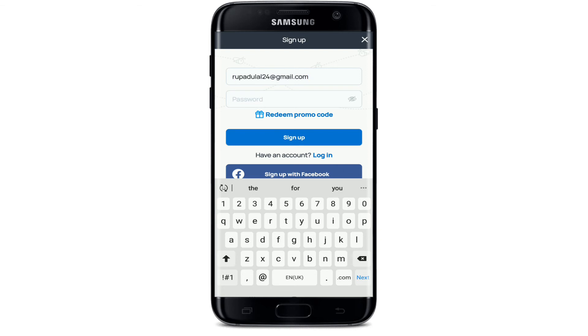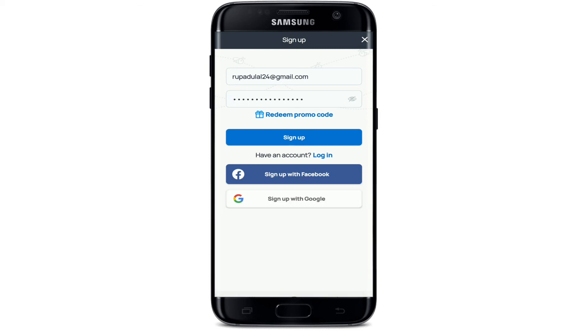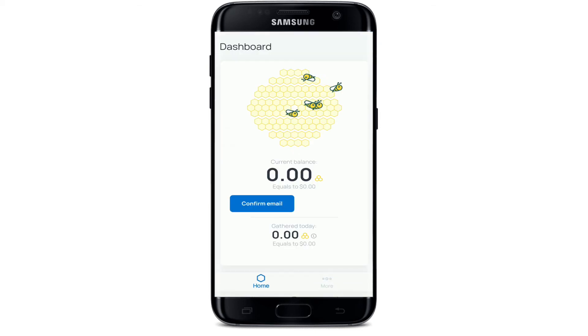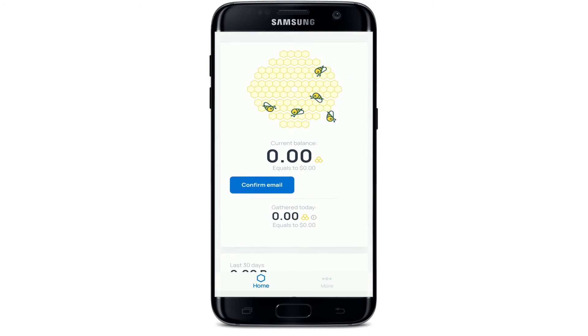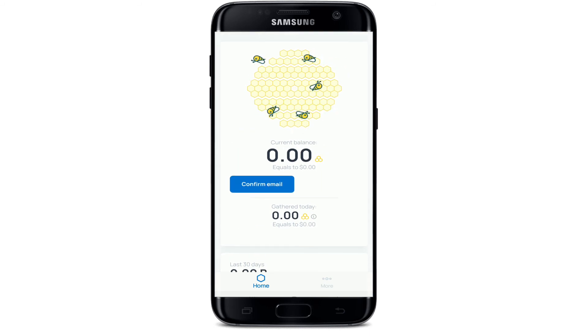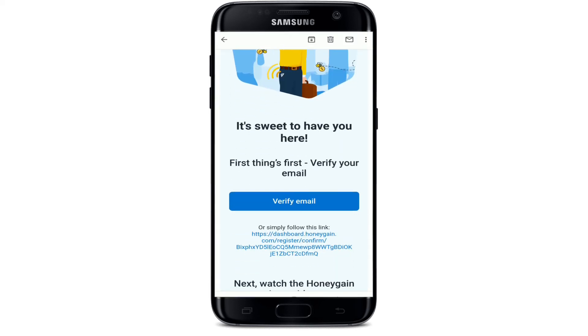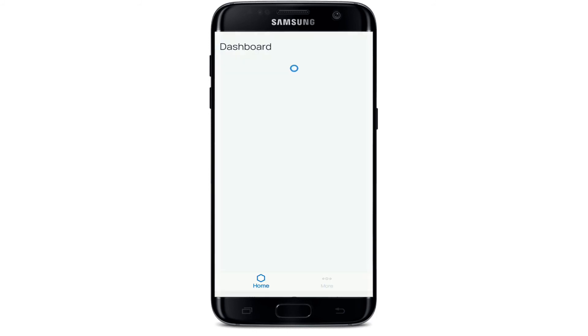On the next page, you'll need to enter a valid email address in order to sign up for Honeygain. On the next field, type in a password for your account. After you're done, tap on Sign Up. The next thing you'll need to do is confirm your email — tap on 'Confirm Email.'